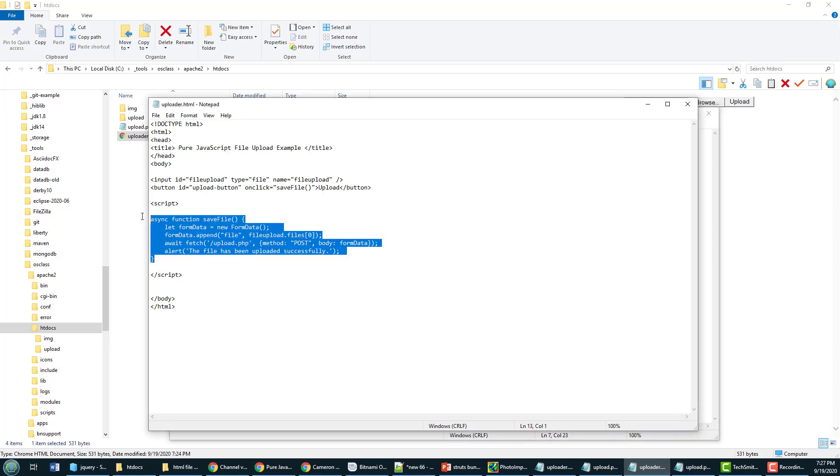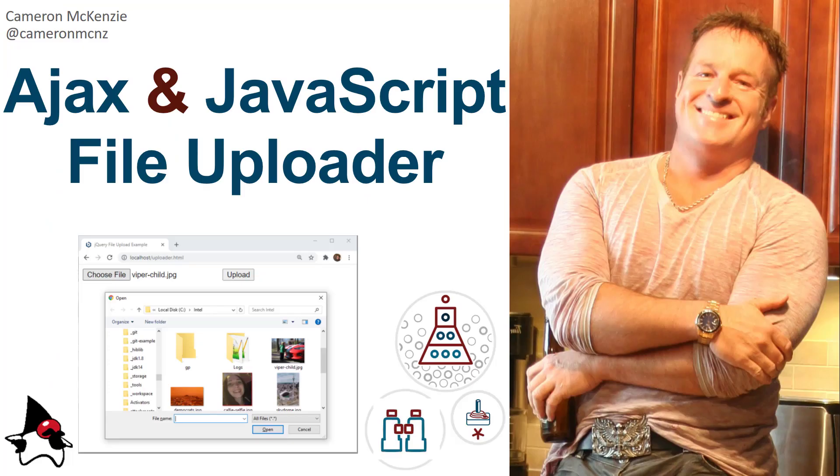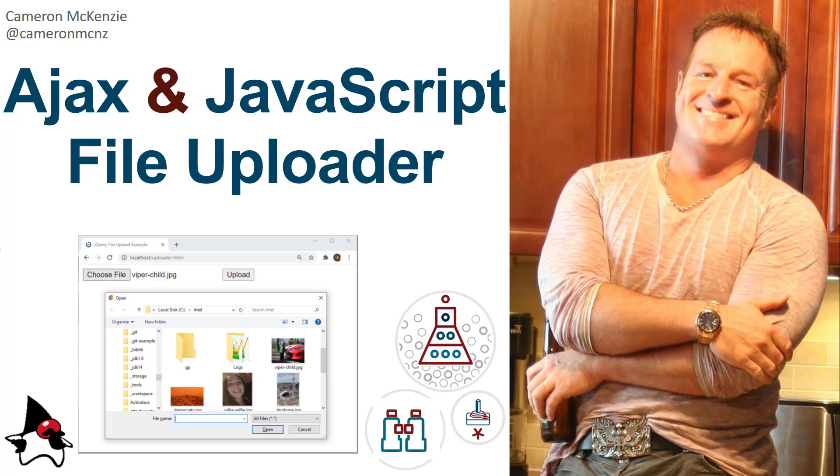So that's how easy it is to create a pure JavaScript file uploader that sends files to the server asynchronously using AJAX. If you enjoyed this tutorial, why don't you head over to theserverside.com? We've got lots of great tutorials over there. If you're interested in my personal antics, you can follow me on Twitter at Cameron McNZ and subscribe on YouTube.